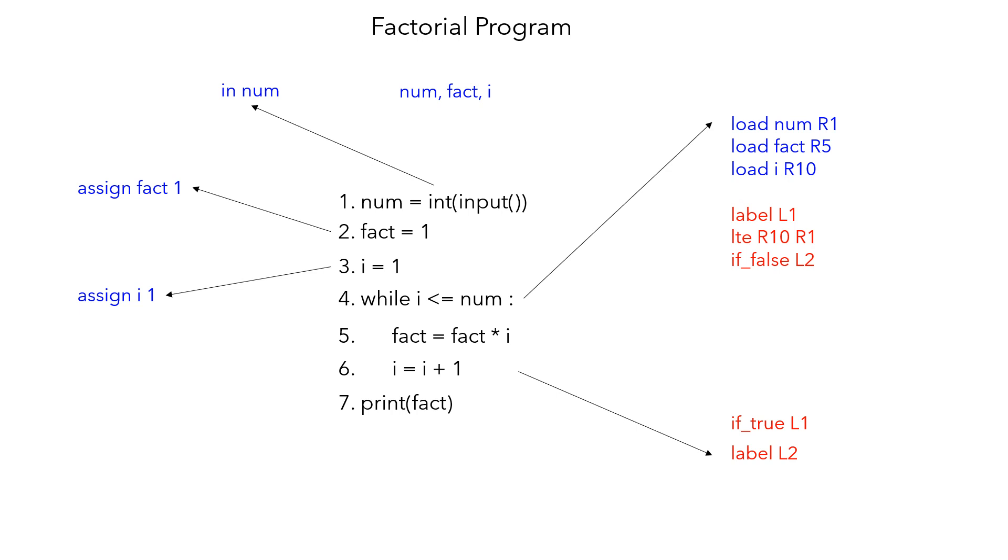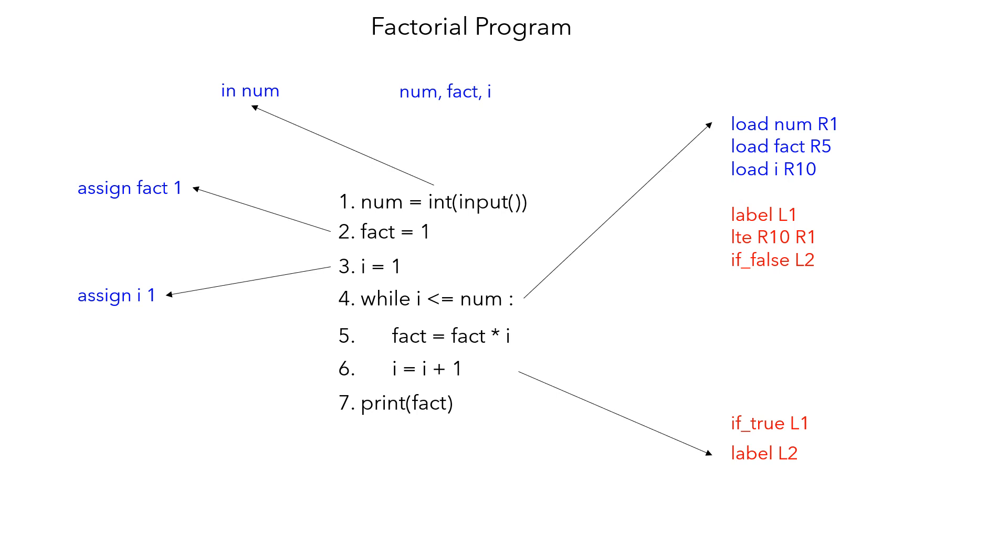We need to check whether i is less than or equal to num. That is what this LTE operation does—less than or equal to operation with r10 as i and r1 as num. You may get either true or false. If it is false, you want to go out, so that's why you go to label L2, and none of the statements below will be executed.